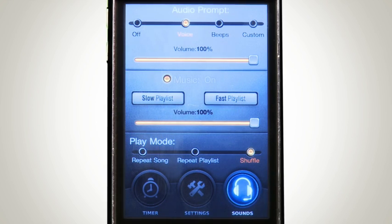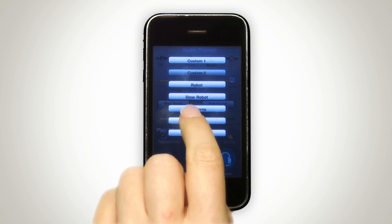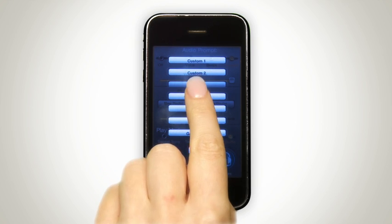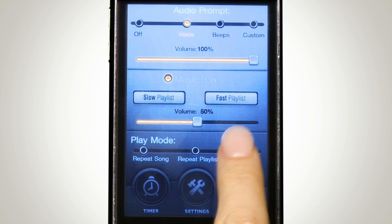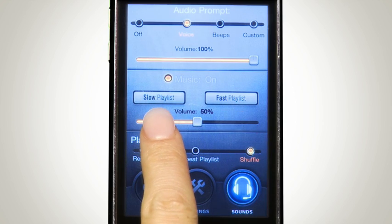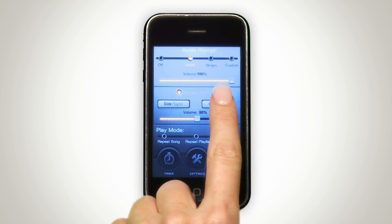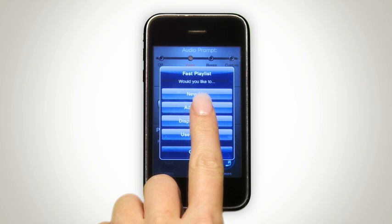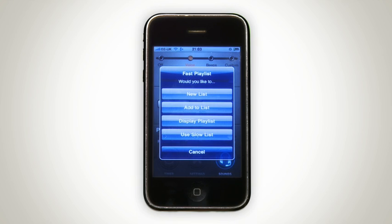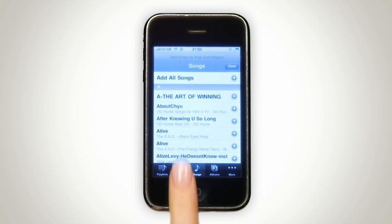Here's where things get really interesting — we present a first in interval training on the iPhone and iPod Touch. You've got two playlists: a fast and a slow playlist. You can create separate lists of songs for both, or have one playlist, but that defeats the purpose of having this advanced feature. You can create a new playlist, add to an existing playlist, display your current playlist, or use the slow playlist. So let's add some songs.